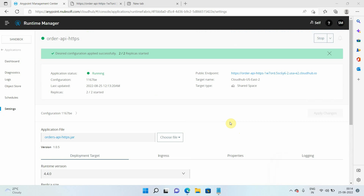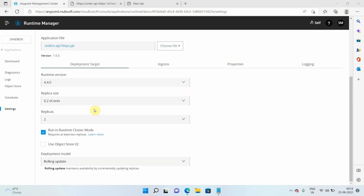The application has been deployed. We achieved vertical scaling by increasing the replica size. To summarize: horizontal scaling is achieved by increasing the number of replicas; vertical scaling is achieved by increasing the replica size — increasing the CPU or memory. Also, to enable cluster mode, you must have more than one replica, otherwise the option will be disabled. You need a minimum of two replicas.